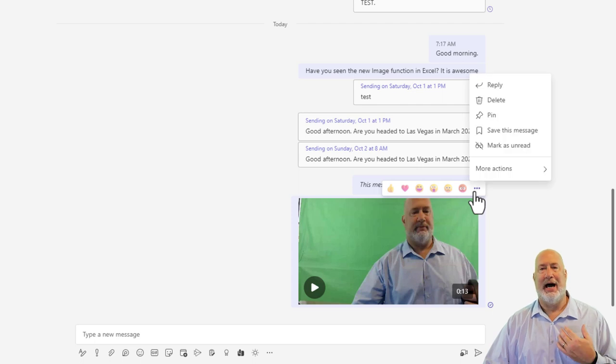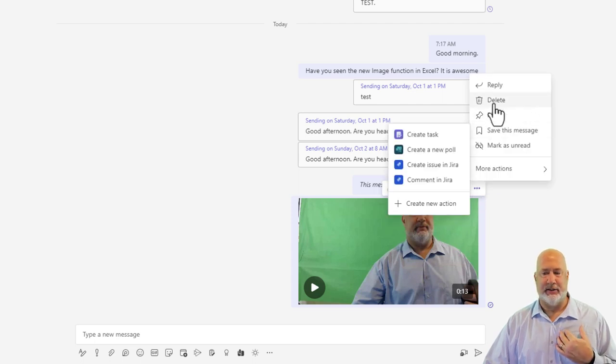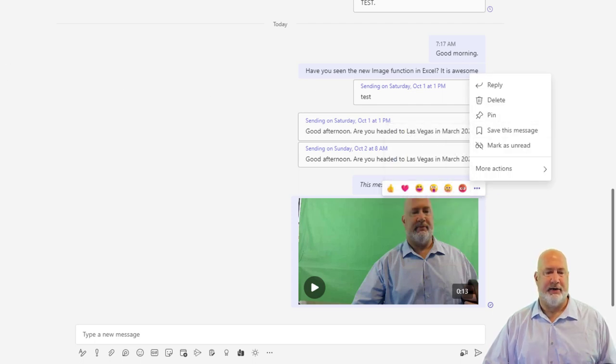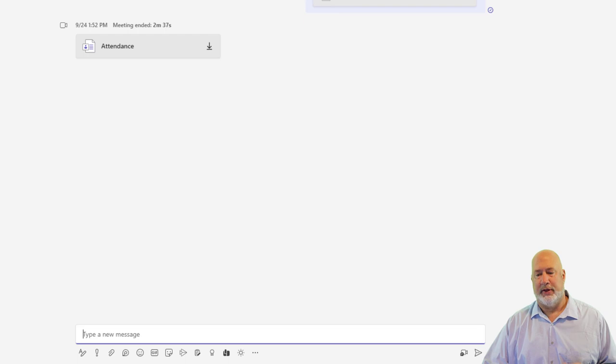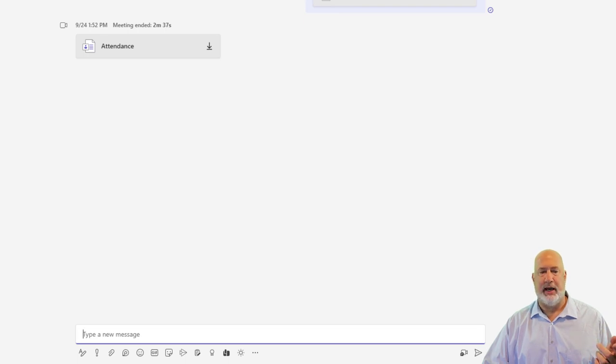Again, because I put this chat in here, I could still come in here and delete it if I wanted to. So that'll work with a one-on-one chat.